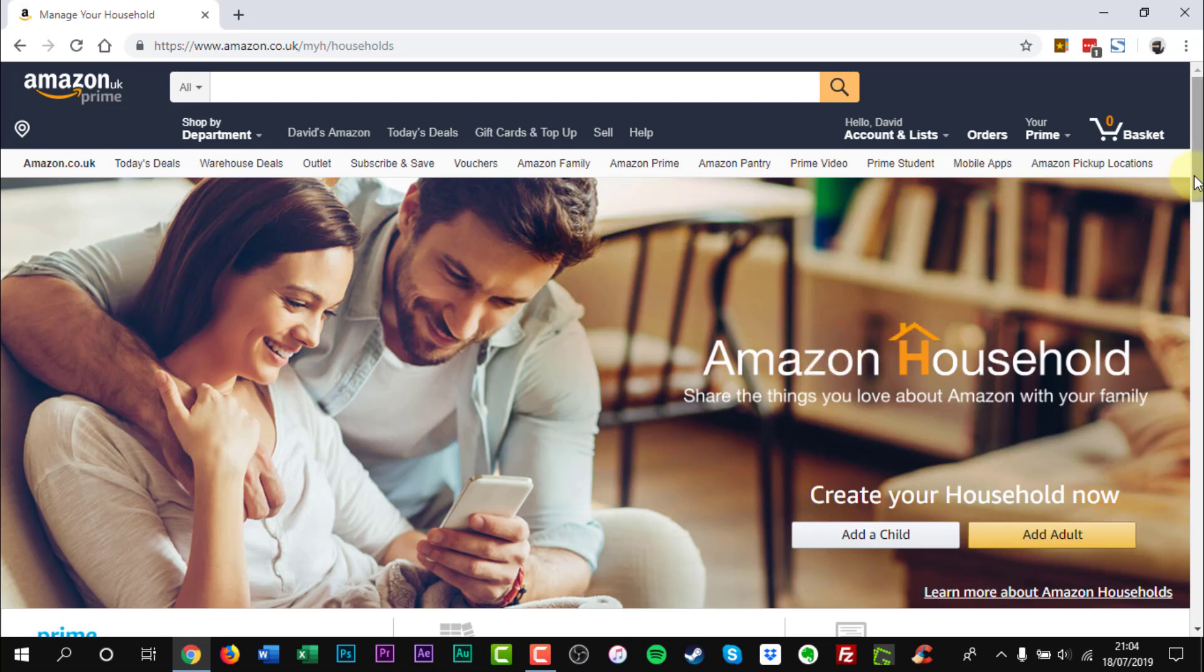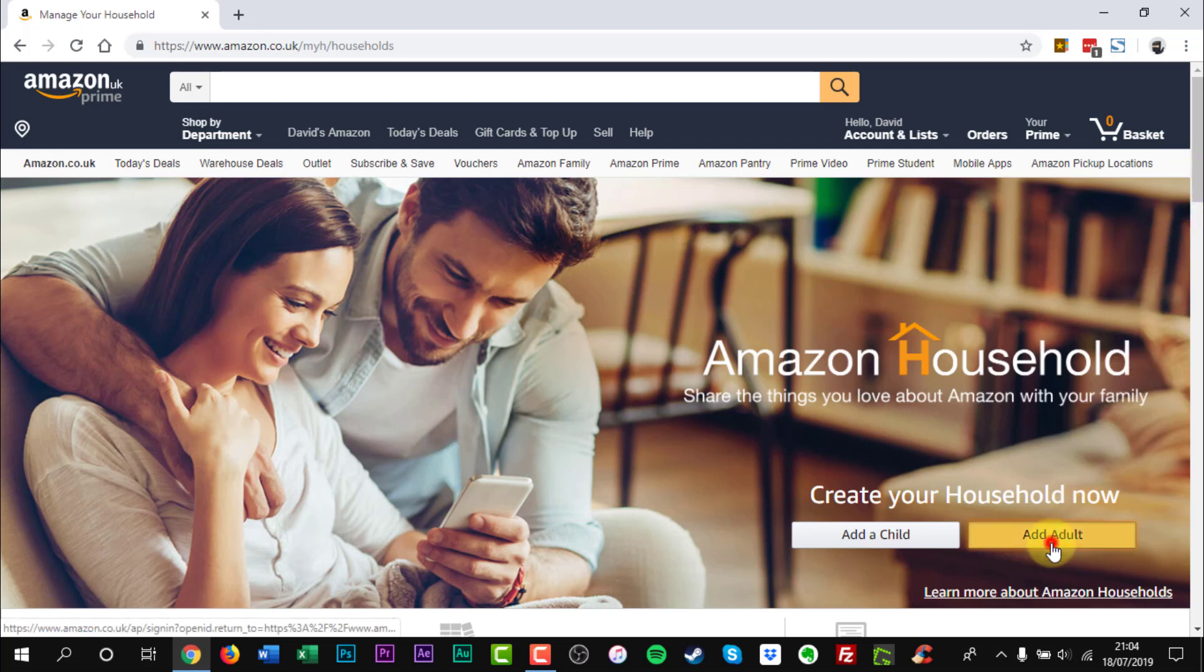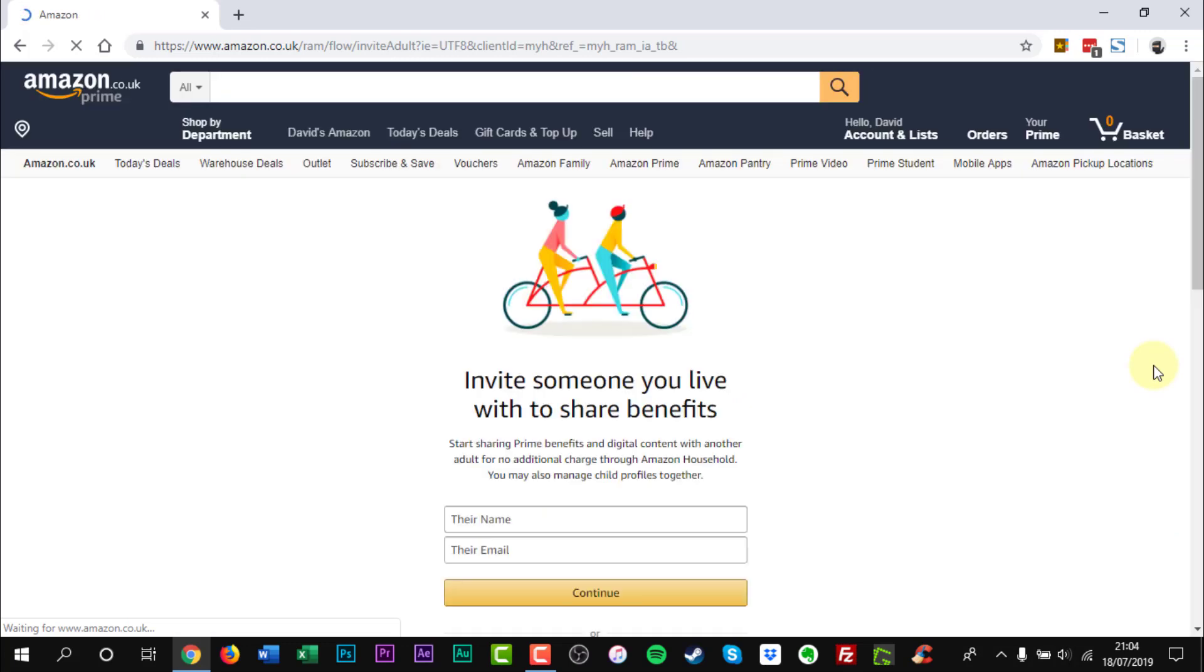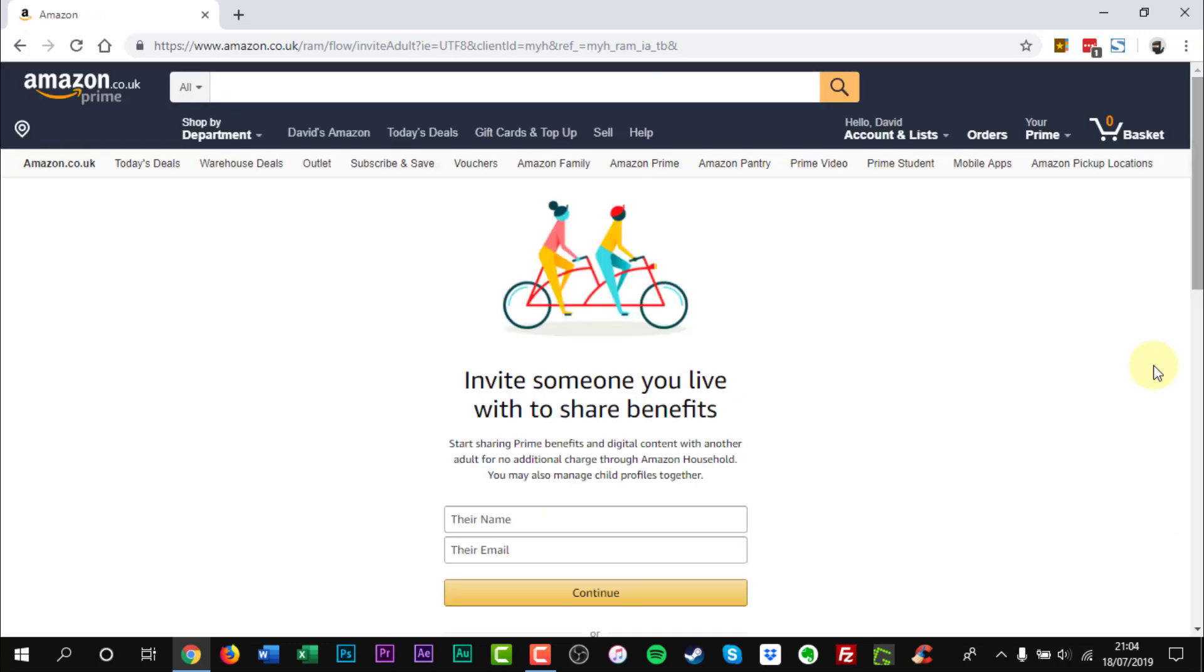Select Add an Adult under Manage your Household members. Enter the name and email address of the person you would like to invite and click Continue.